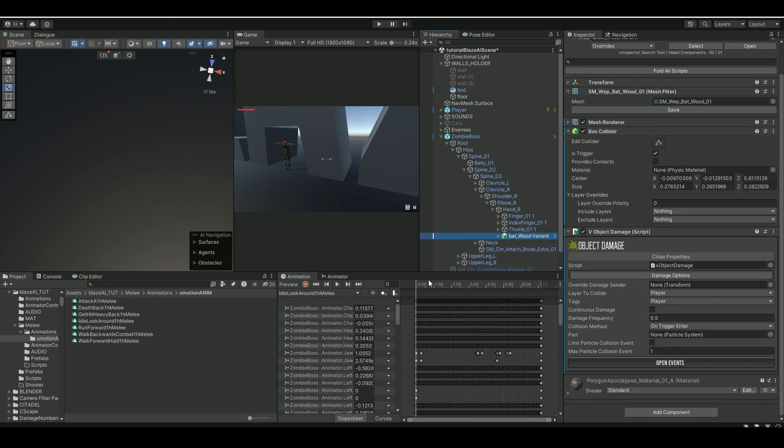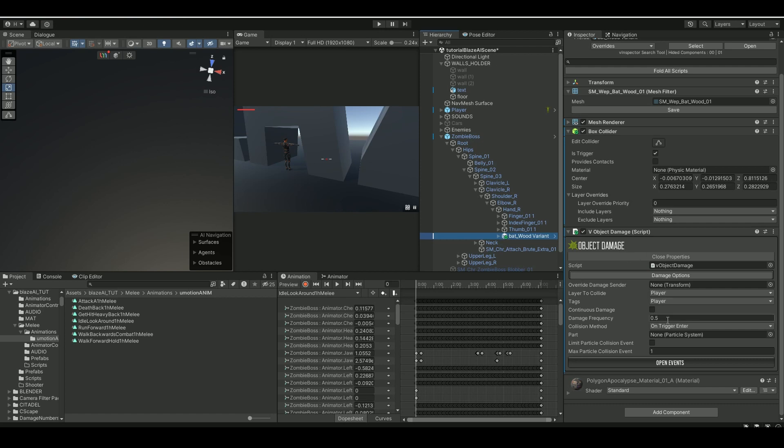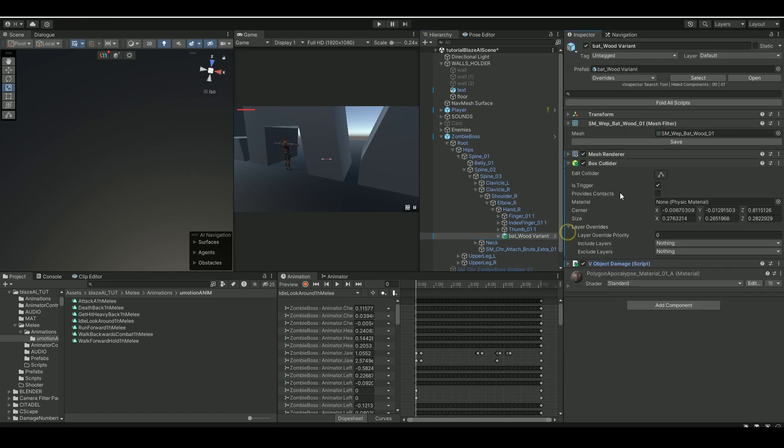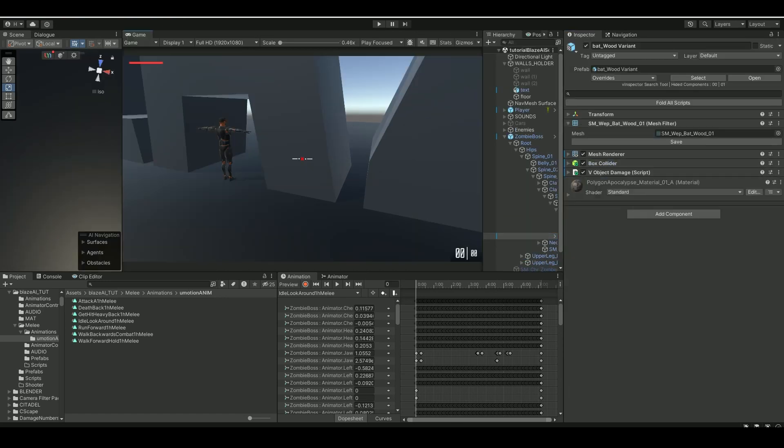On the bat itself, I made a box collider as before, trigger. Then, as in the previous tutorial with the shooter, I added V object damage. This is because in my use case, I'm using Invector's third person shooter and it comes with an object damage. So this is a way to damage my player, and what I do is I just set the collision method to on trigger and set the tag and layer to collide to player.